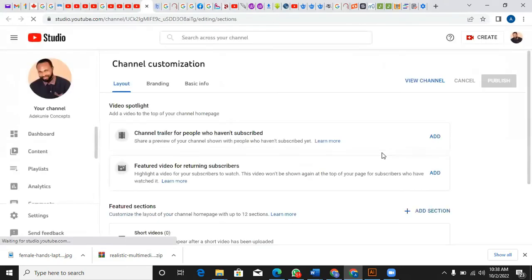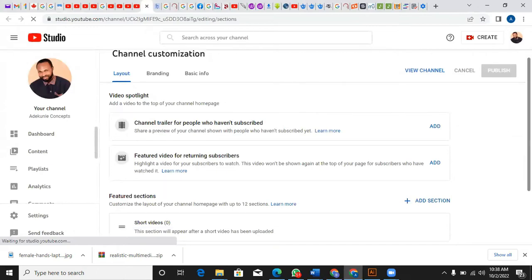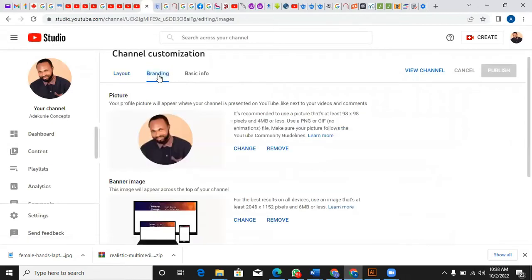Here you can edit and change all the details as you want. As you can see, you can click on branding, you can change the image, you can change the basic info.